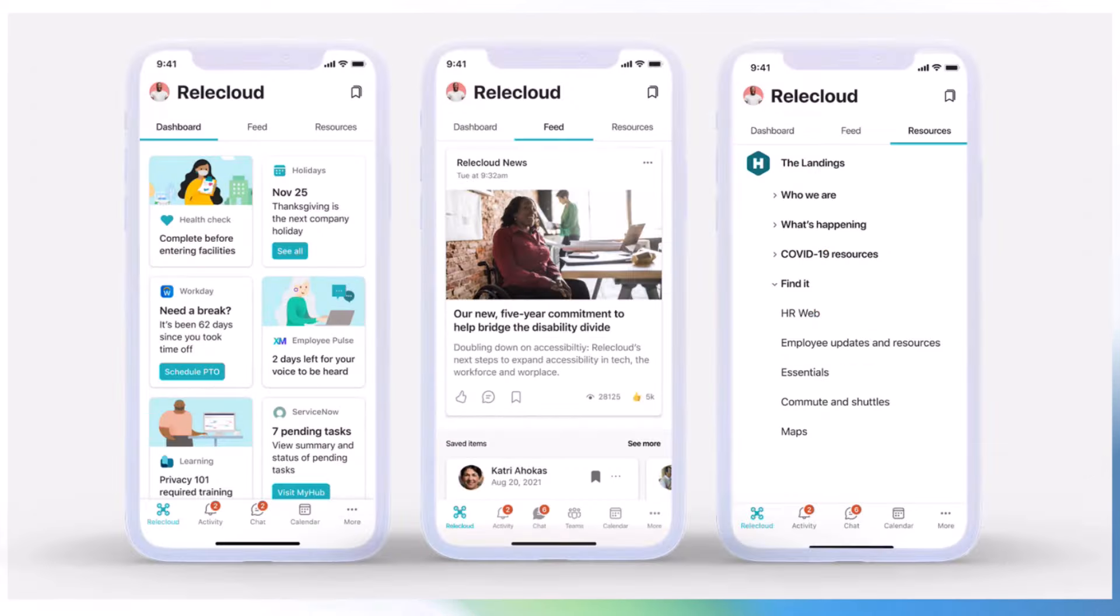On mobile we try to keep that really simple, so we pull through the key elements of those pages, whether it's the dashboard cards so we can help people complete the things they want to complete, whether it's the feeds to be able to scroll through different types of posts or news items.